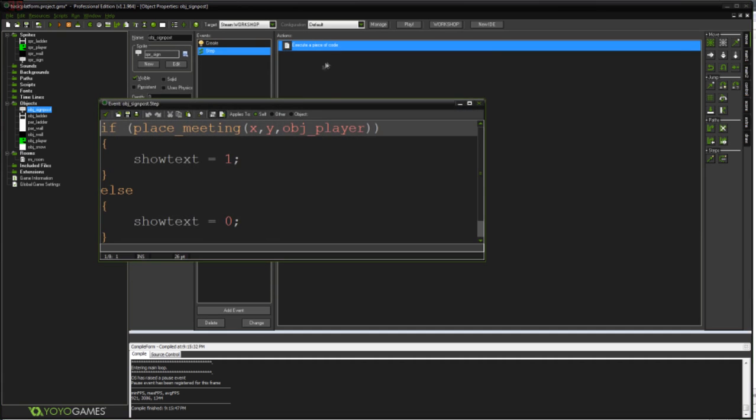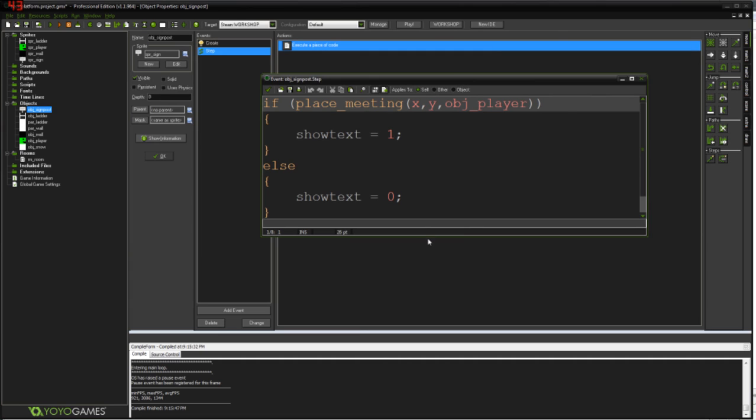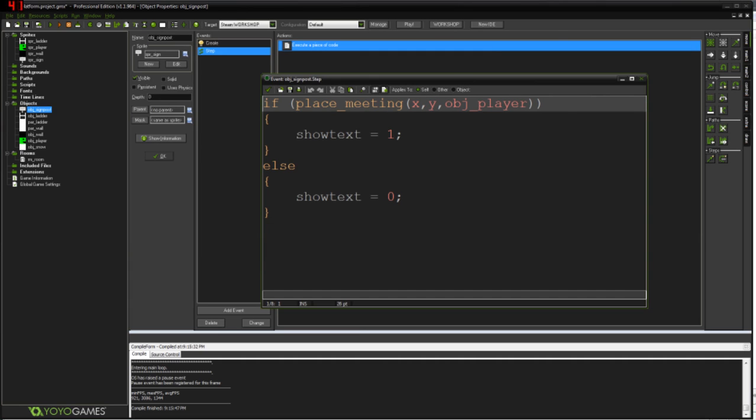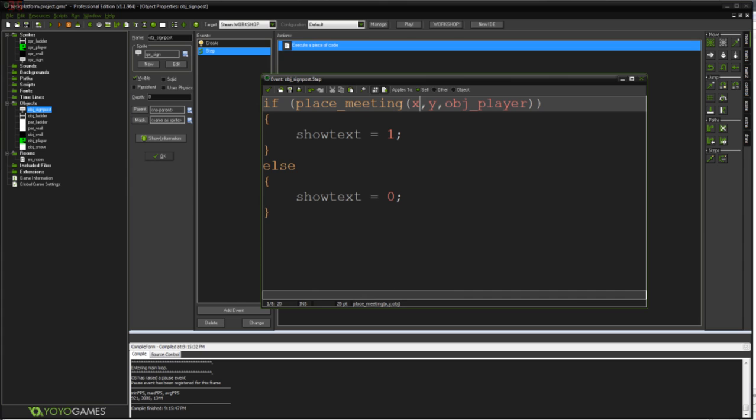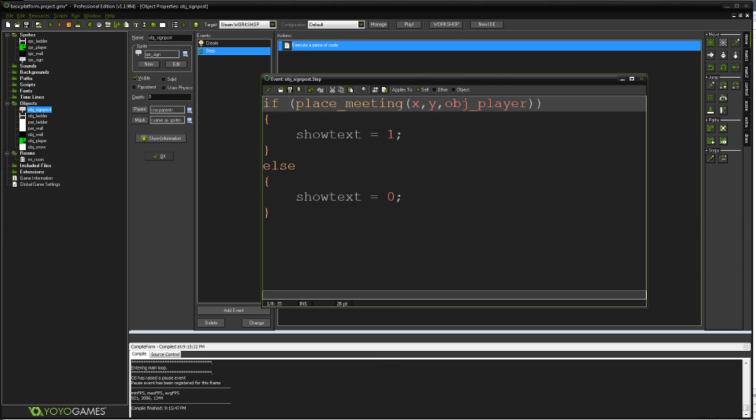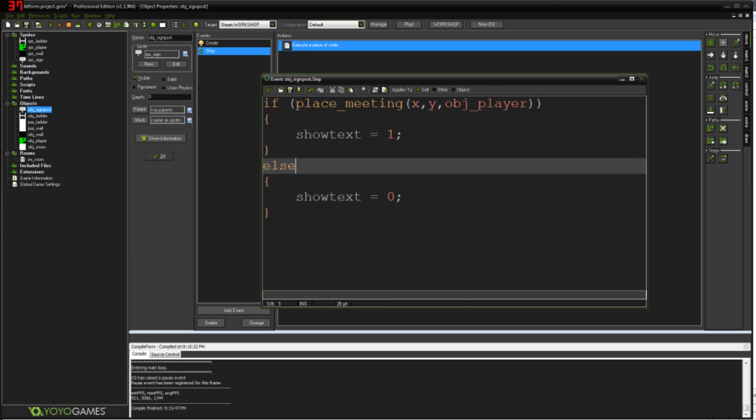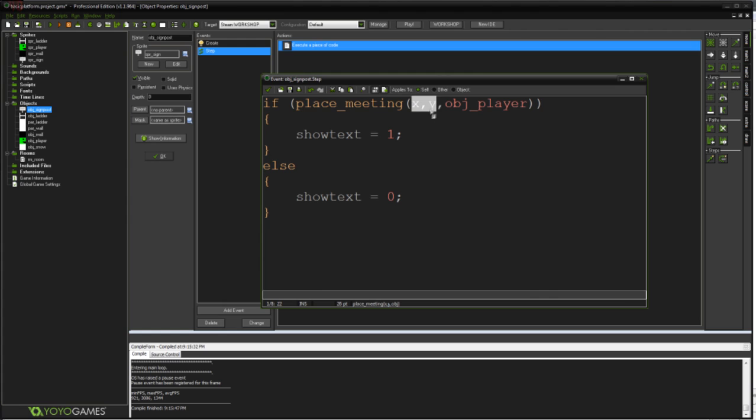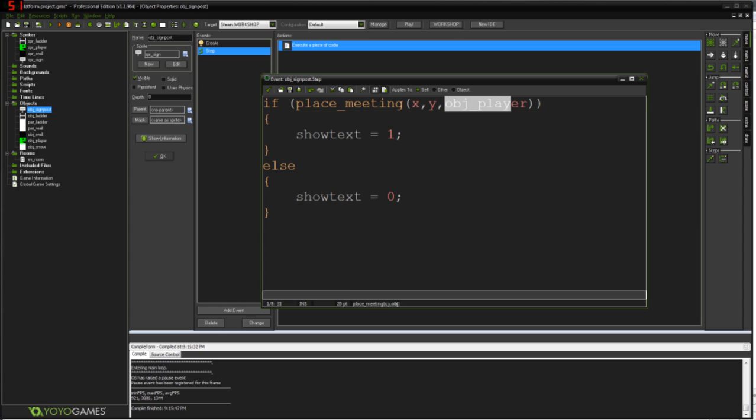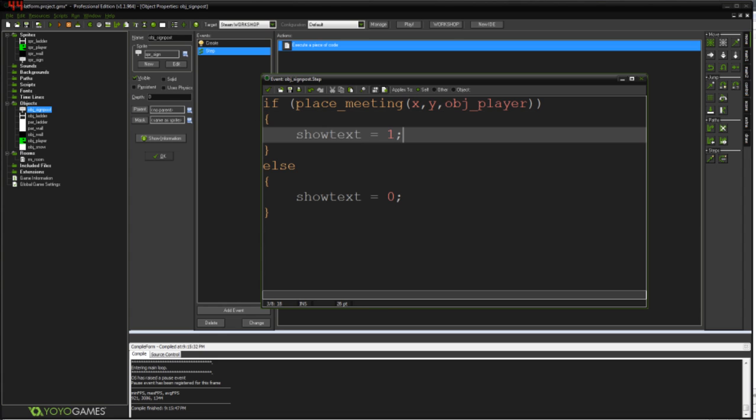And then later on we'll check to see whether or not that thing is one or zero. And depending on whether it's one or zero, so whether or not we're stood on the sign, we will show its text. We'll show the signpost text. So in our step event we work out exactly that. We say if place_meeting x y obj_player. If you don't know how things like if statements work at this point, I suggest you go back to some of my older tutorials.